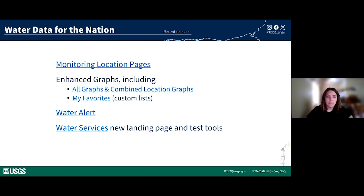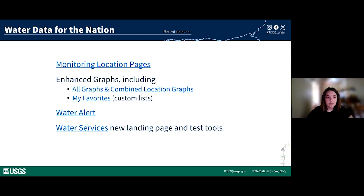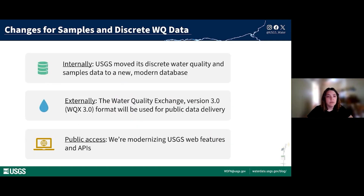Which parts of the remodel are complete? Since releasing the monitoring location page live to the public in 2022, we've made enhancements to meet user needs. Last summer we released the all graphs page and combined location graph page, allowing users to customize how they see data from single or multiple sites. We recently released a My Favorites page, Water Alert was modernized, as was the landing page, test tools, and documentation for water services, where more than two-thirds of our data are accessed. Most recently, just last week, we released modernized access to water quality and discrete data through public endpoints.